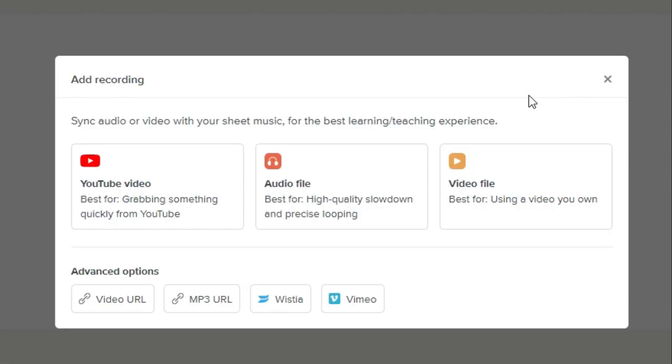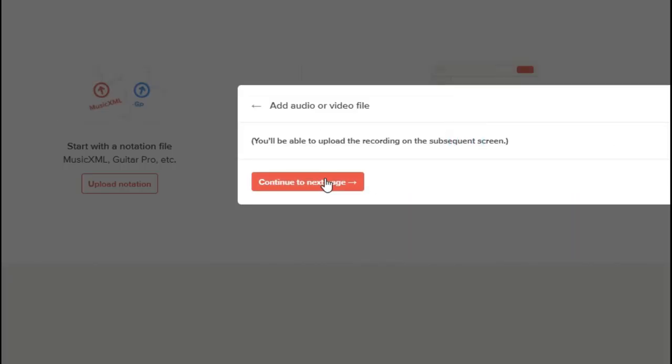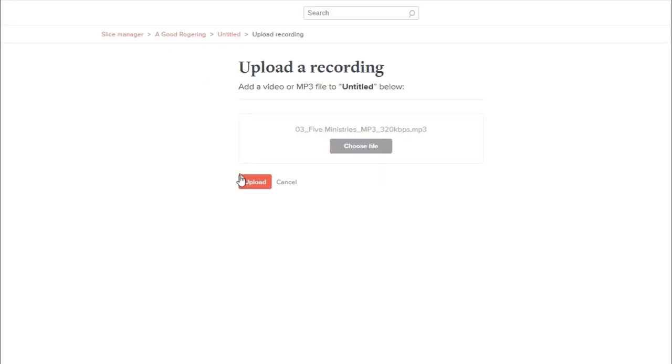Soundslice.com, click on recordings, click on audio file, click on continue, new song.